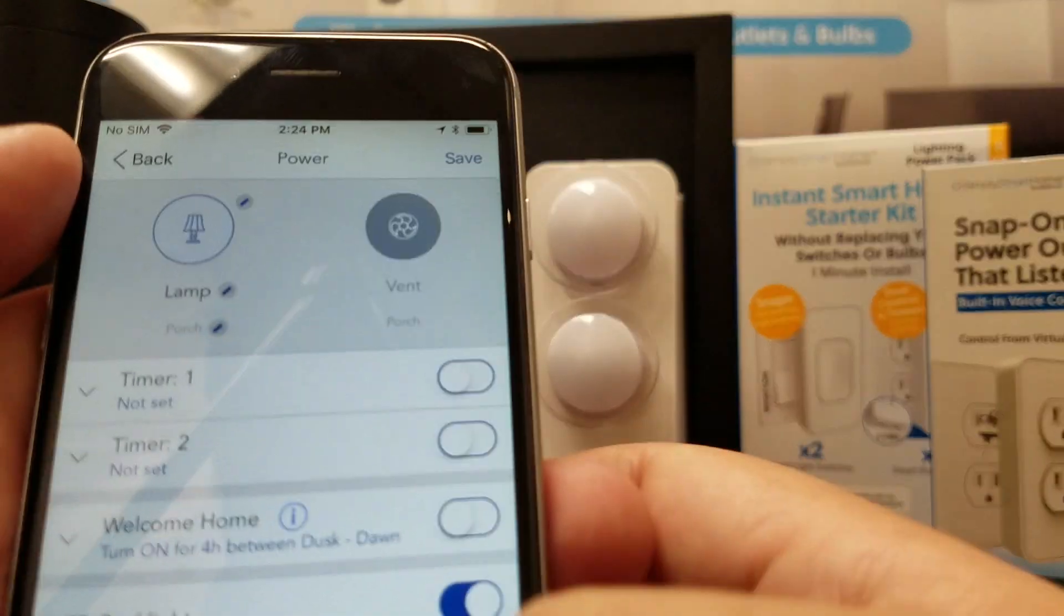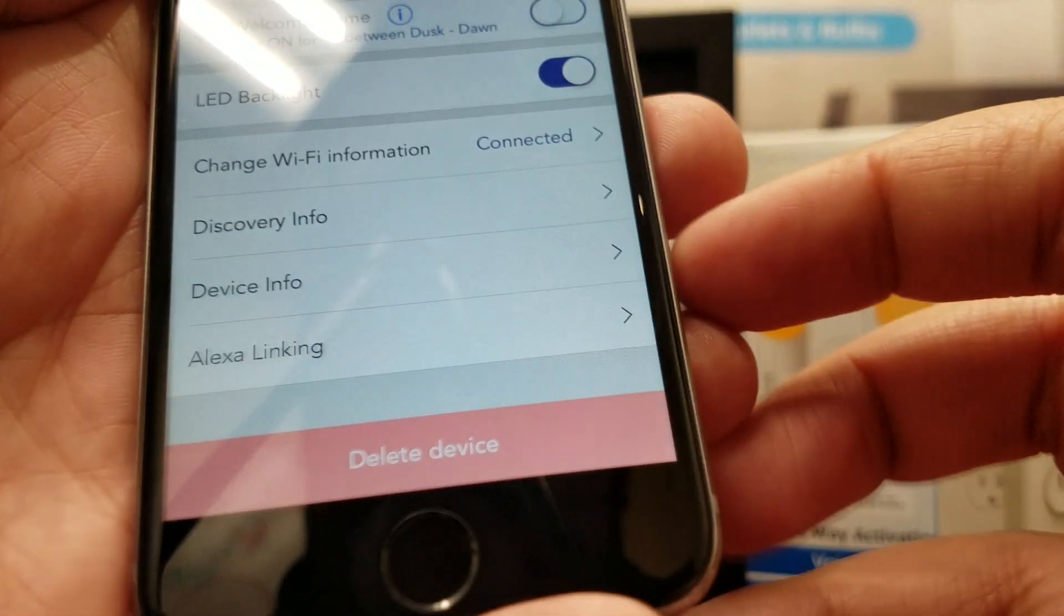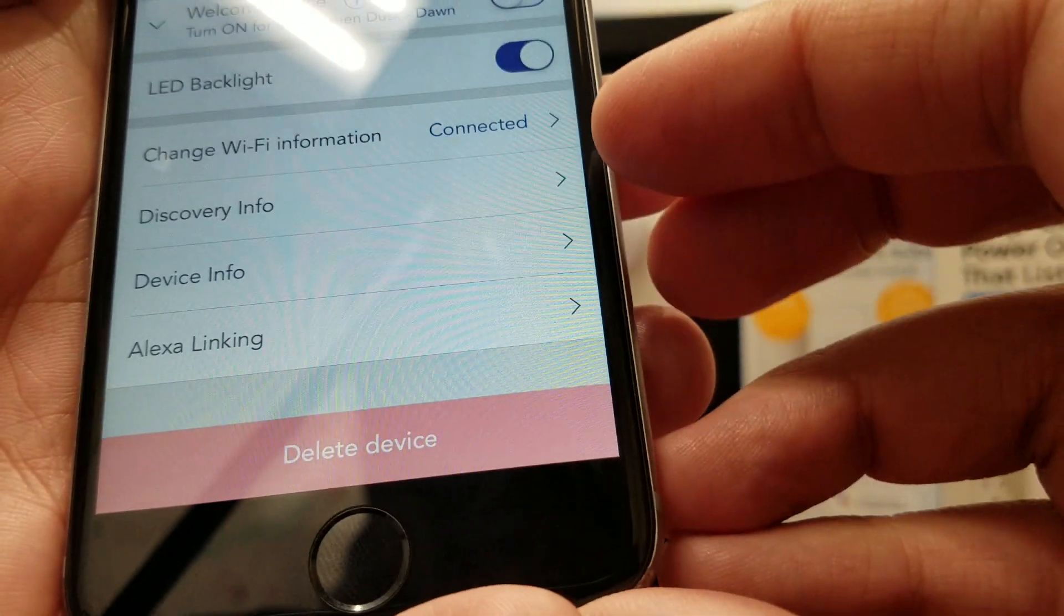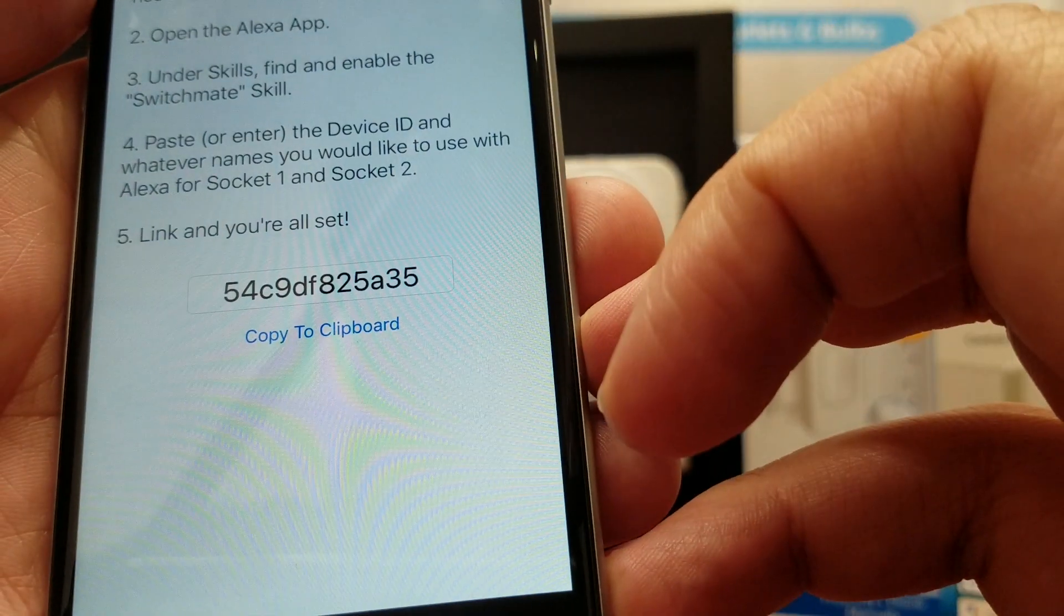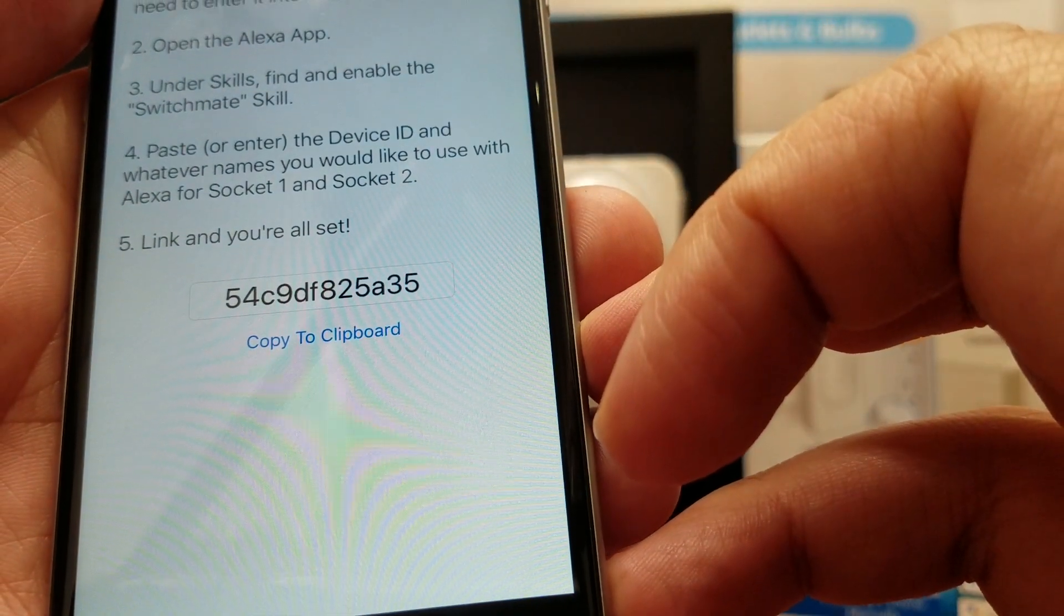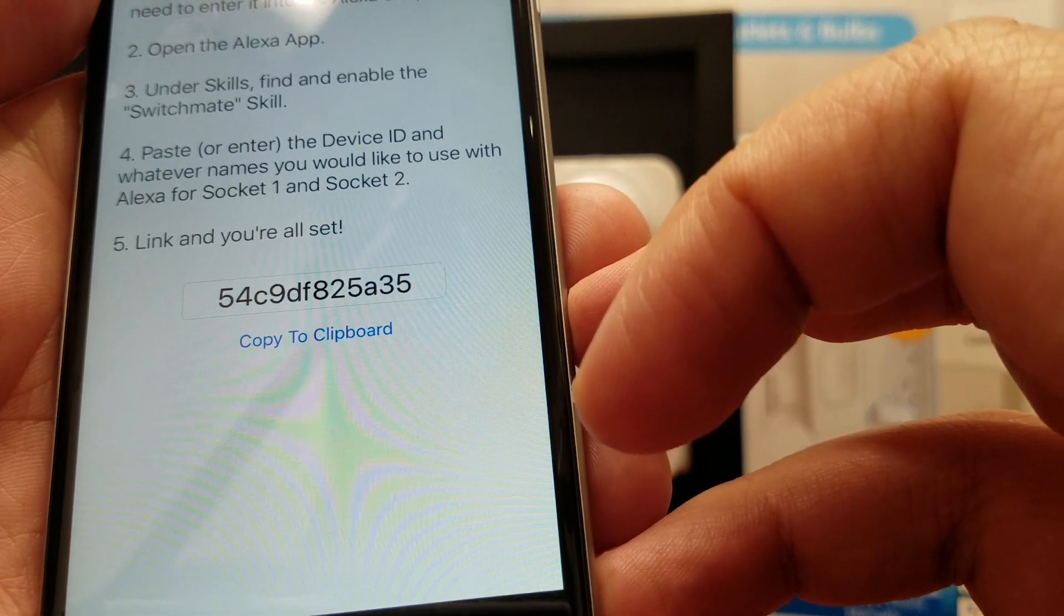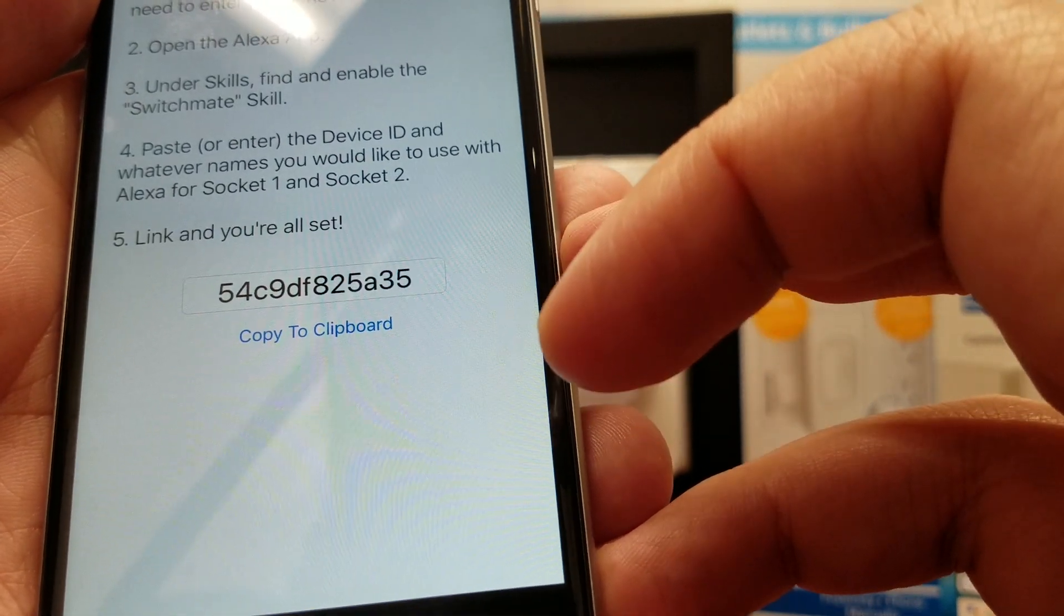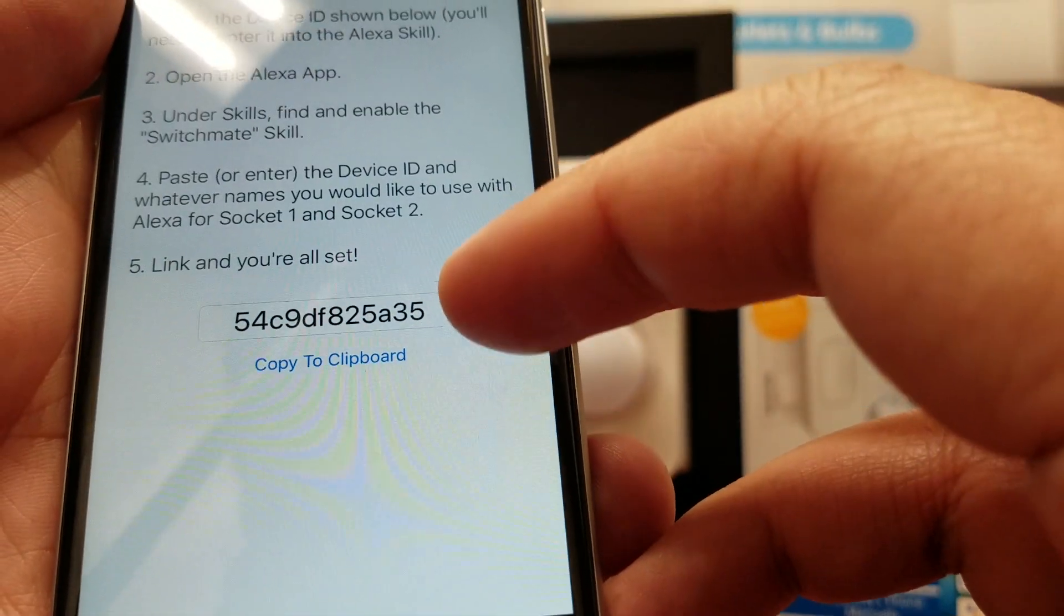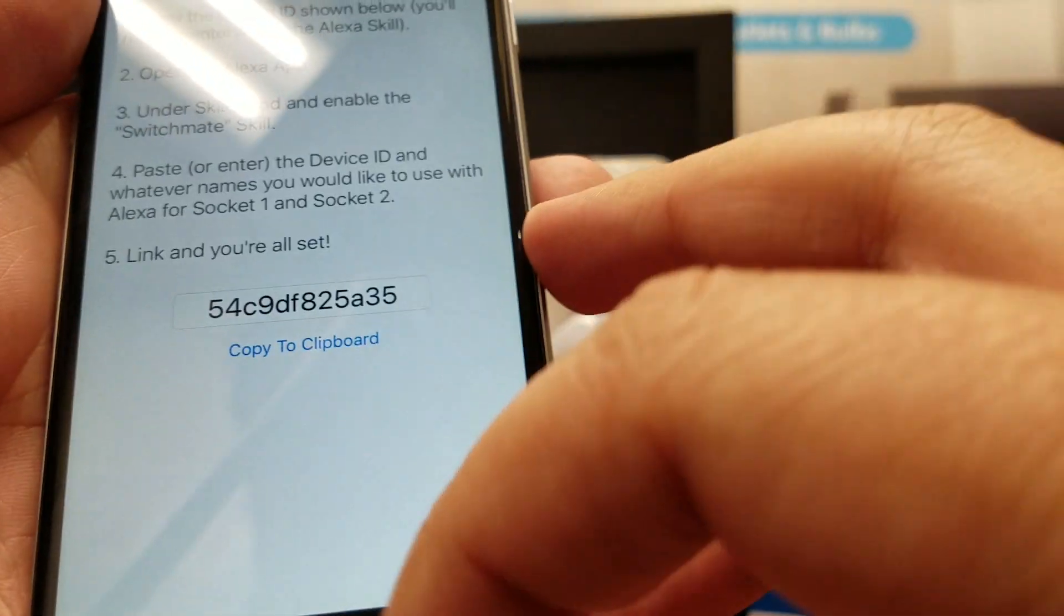From here, scroll down and you'll see an option for Alexa linking. Let's select that. Here you'll find a code that you're going to use to pair your Switchmate with Amazon Alexa. Copy that to the clipboard.